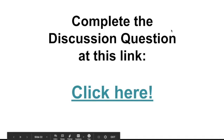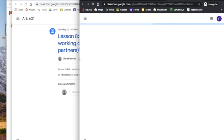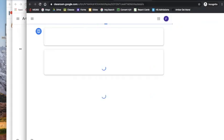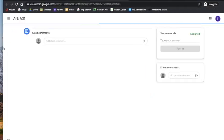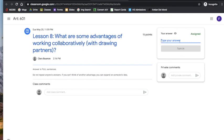The last step for this project is to complete the discussion question at this link. You're going to click here, and it's going to take you to this question. What are some advantages of working collaboratively? So, that means working with drawing partners. You are going to type your answer in full sentences into this bar here. And, then you'll press turn in.